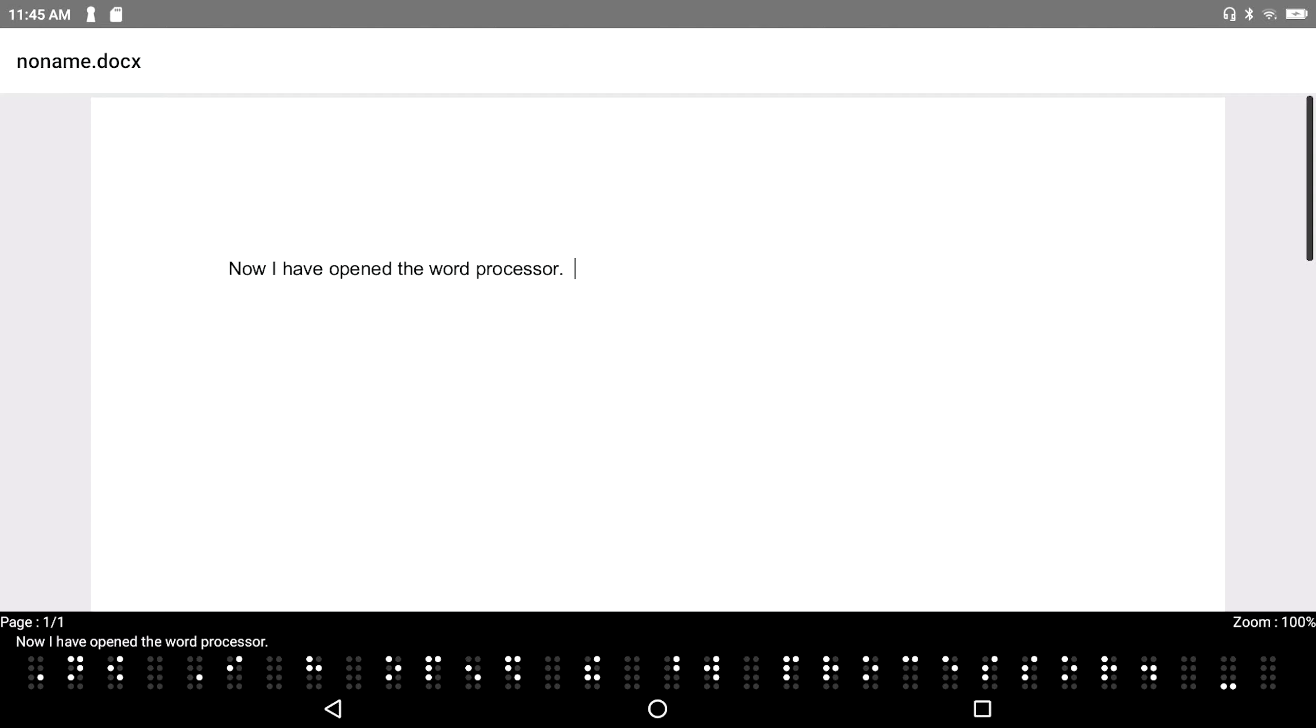And I heard that was the letter W when I was navigating through the main menu. So I know that pressing F1 in combination with W will get me to the top of a brand new document in my word processor. Now, I have opened the word processor.